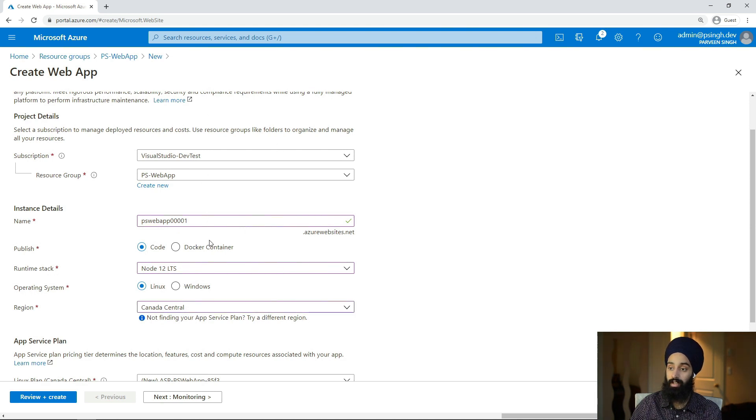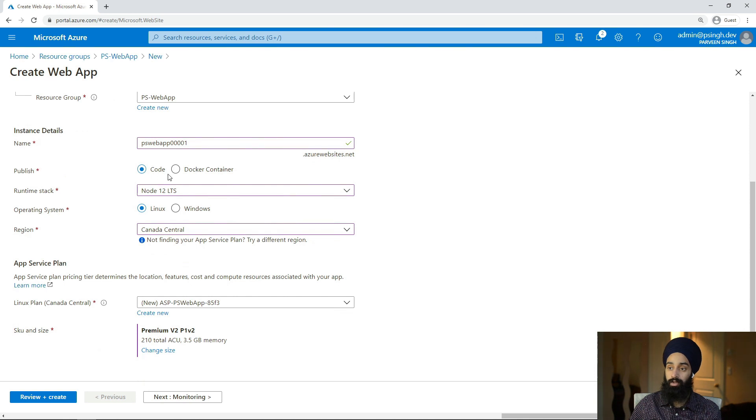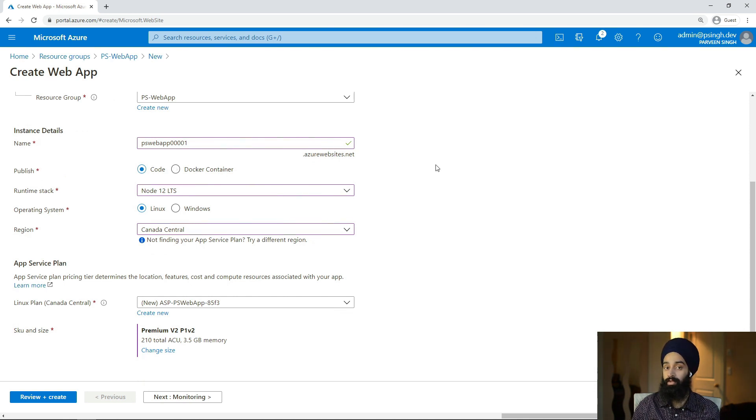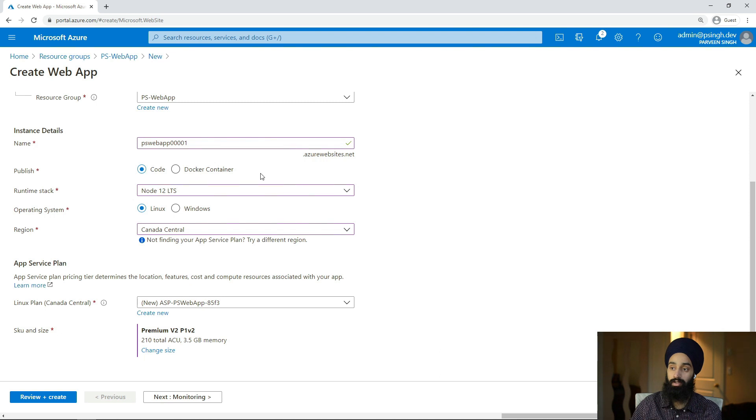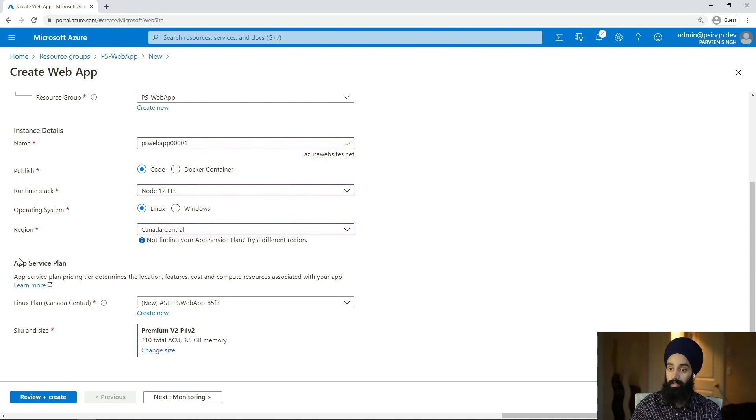We have option to do code or a Docker container. If you're using Docker images, you can literally just deploy a Docker image itself on the web application so you don't have to do any other configurations to make it run on the web app. With that, if you see on the bottom, this App Service Plan, this is what I was talking about, the actual hosting server.